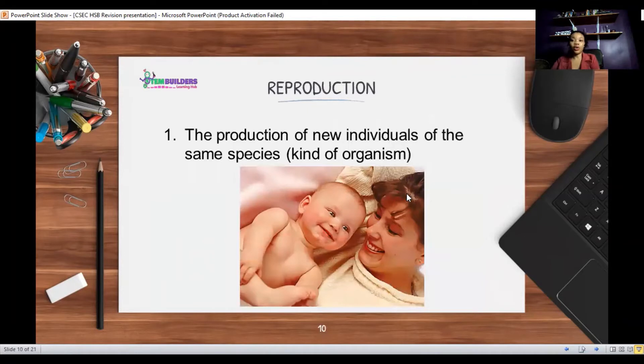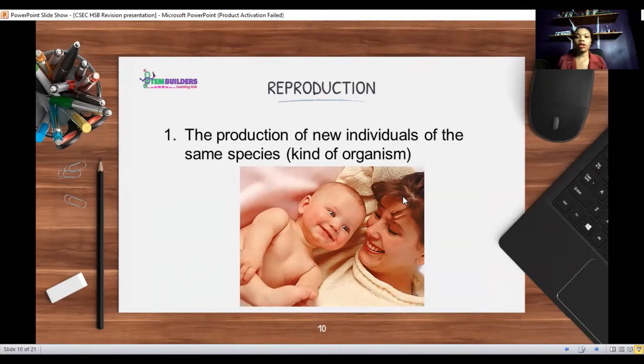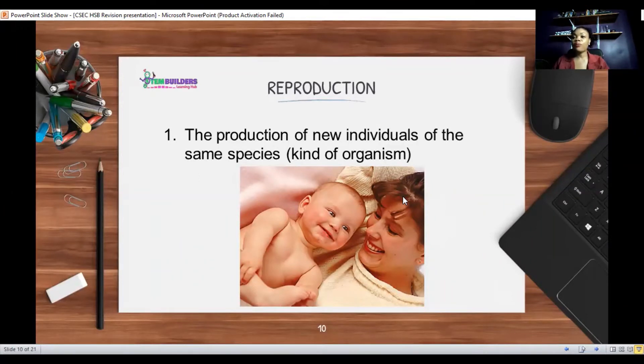Reproduction is the production of new individuals of the same species.